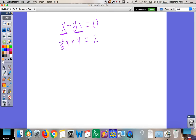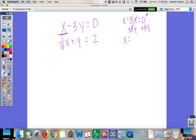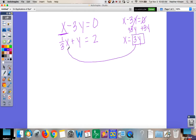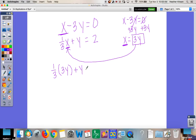I'll go with X. If I solve for X, I just have to get it by itself. We have minus 3Y, so to get rid of that I'm going to add 3Y to the other side, so X equals 3Y. Then we're going to take that and substitute it in for X in the other equation, so we'll do 1/3 times 3Y — which is our X — plus Y equals 2.